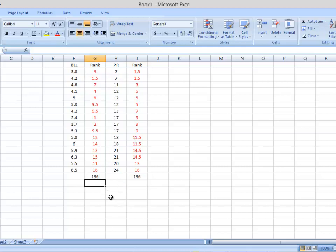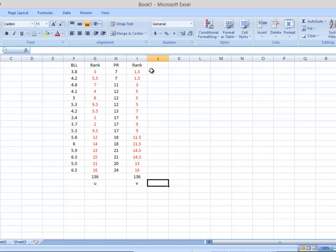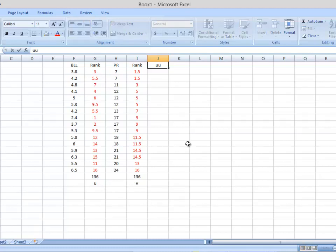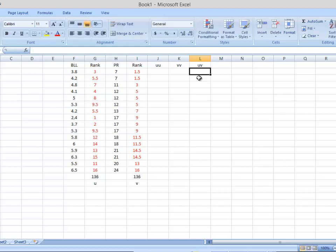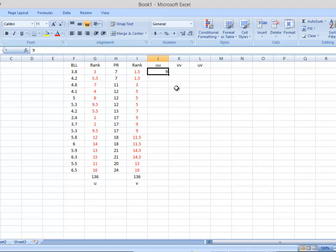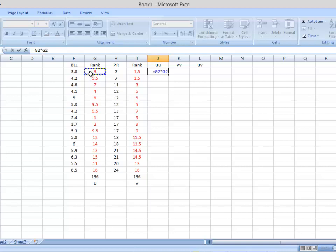Now that we have the rank sums, let's name them U and V to track them in the formula. Next, I'll create columns for UU (U squared), VV (V squared), and the mixed term UV. For the UU column, I square each U value — for example, 3 squared gives 9. I'll let Excel replicate that calculation down the column. Then I'll do the same for VV, squaring each V value.